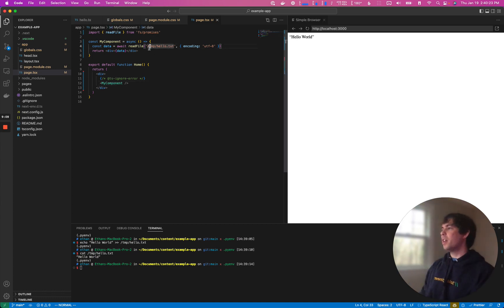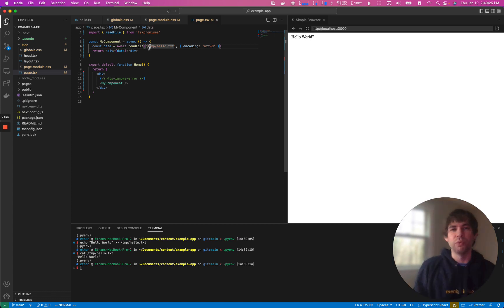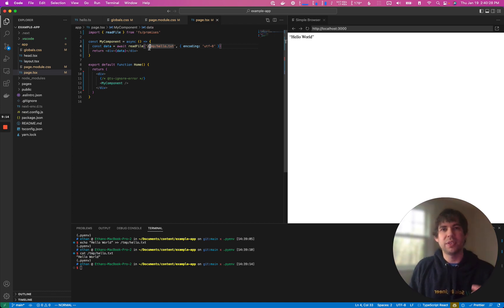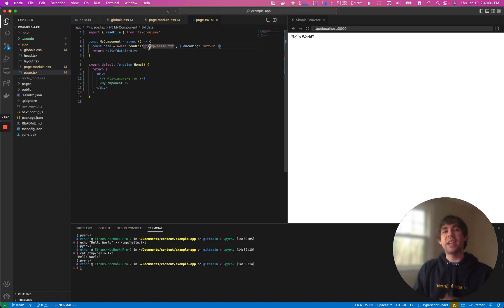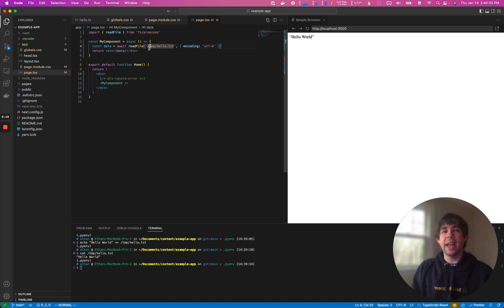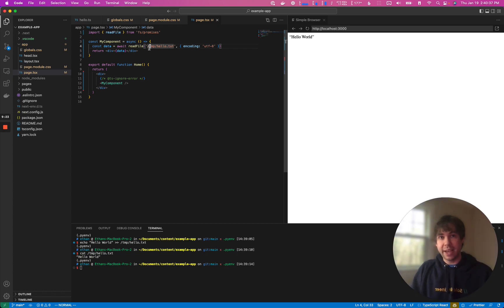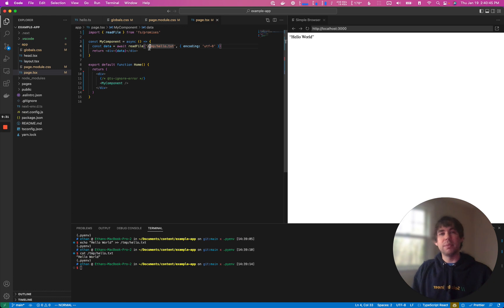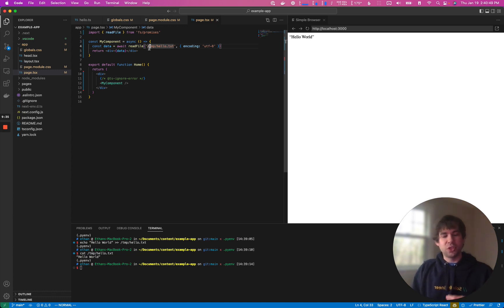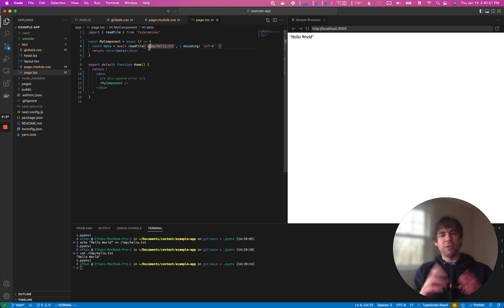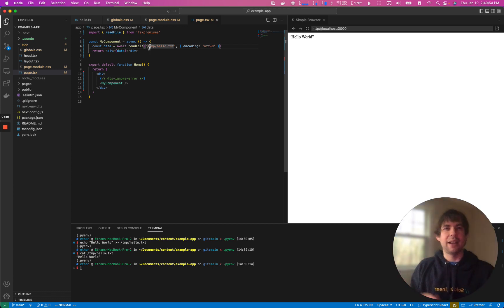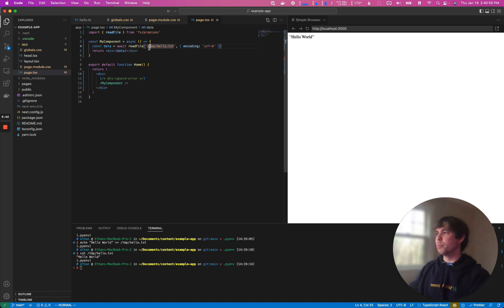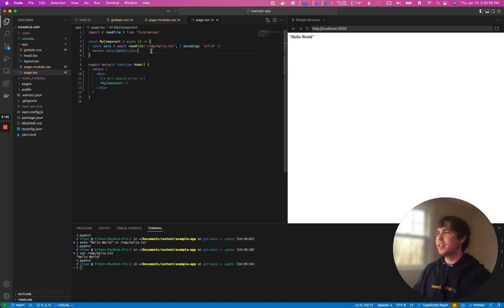And so this enables you to really tackle a whole new swath of problems. Now what you can't do in a server component is you can't have state and you can't have interaction. So you can't do on click handlers and you can't use react hooks for use state because these are rendered once on the server and then streamed to the client when they're being rendered. And so you'll need to break those apart from server components and client components. We'll get into that a little bit later, but this just gives you a brief overview of some of the great power unlocked in Next.js 13.